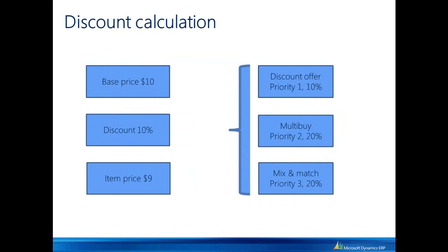For discount offers, the important thing to understand is the priority that you can specify when you configure that discount offer. So POS will take the discount with the highest priority, in this case the lowest number, and then apply that on top of the base price.